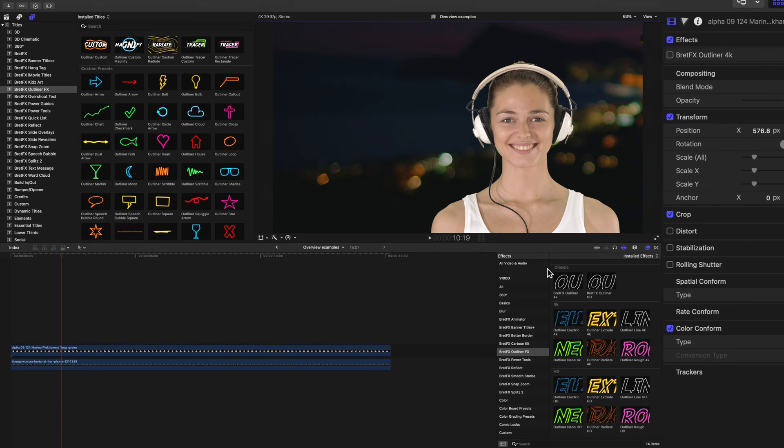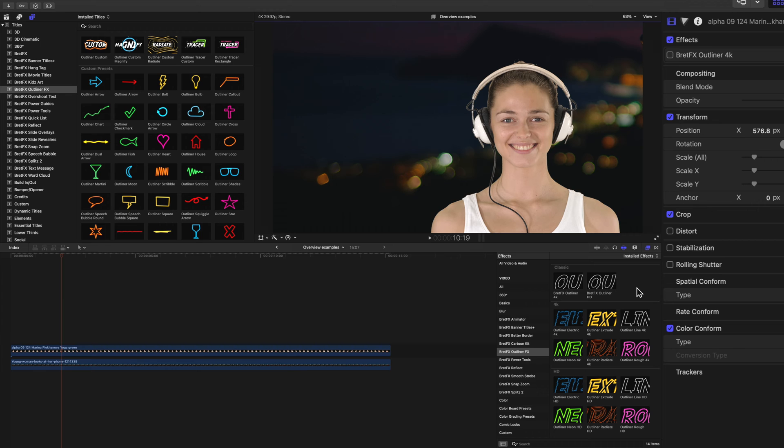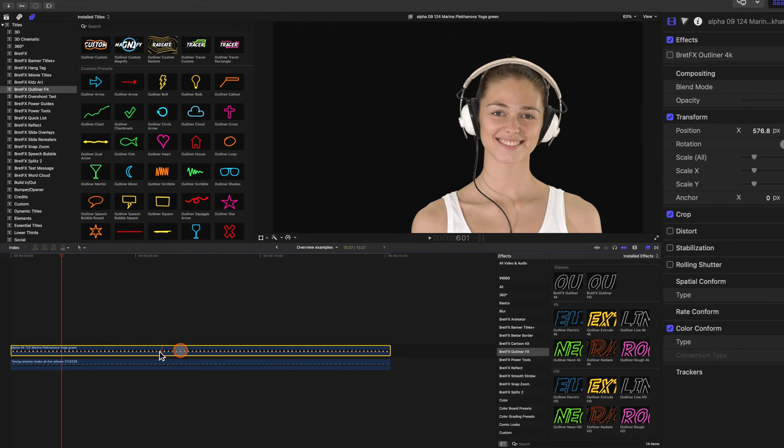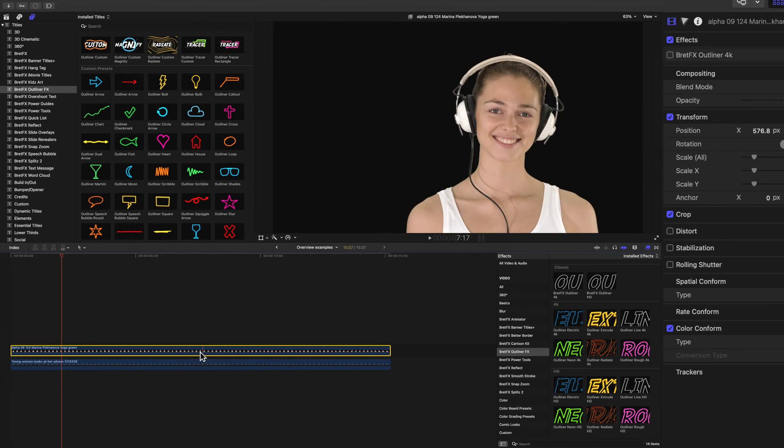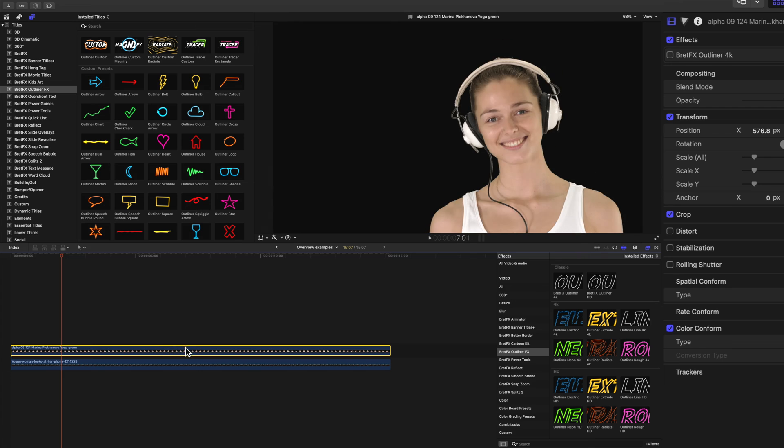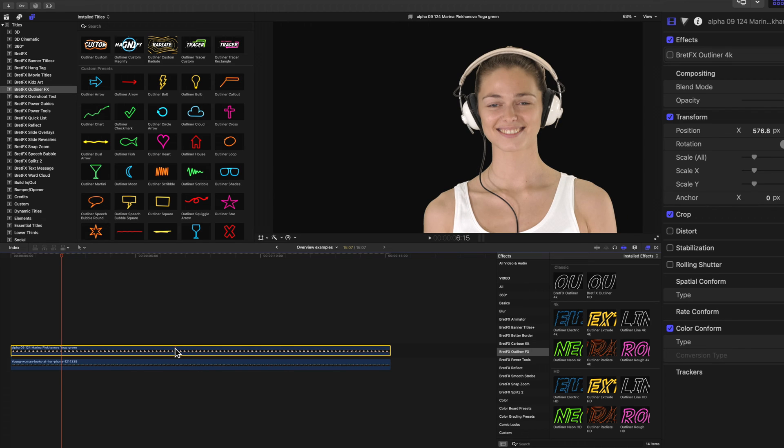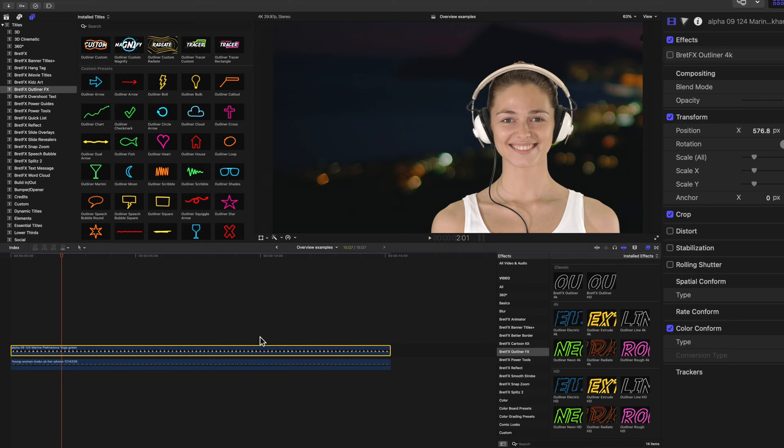Okay, so all the aforementioned effects down here in the effects browser can be applied to any clip with transparency. It could be something with an alpha channel like our model here, or it could be something that was green screened out or even an icon or a logo or text. Anything with transparency can have one of the outline effects applied to it.